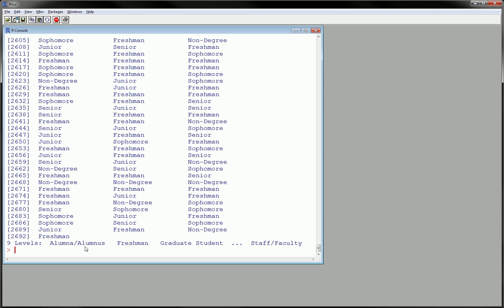So what happens when I say just show me a freshman? As we can see in this data set, there are definitely many instances of freshmen, so I should see a lot of freshmen.